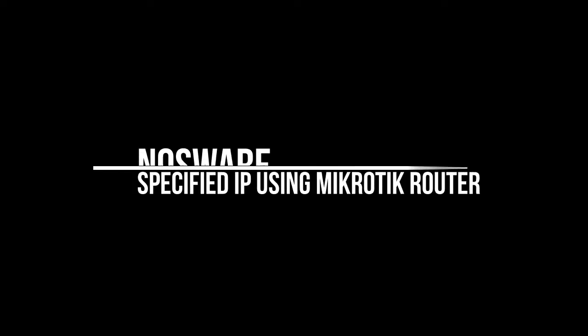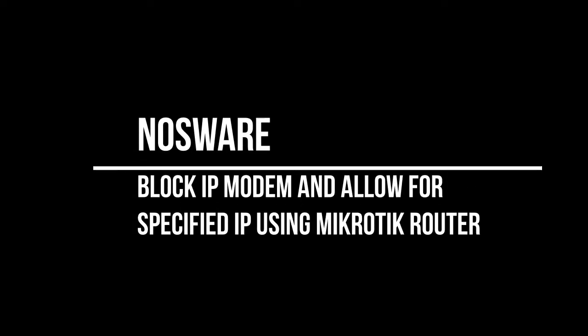Hello welcome to Nosware channel. In this tutorial we will show you how to block IP modem and allow for specific IP address using MikroTik router. How to do that? Let's see the video till the end.